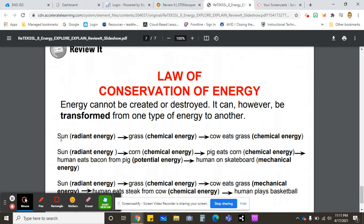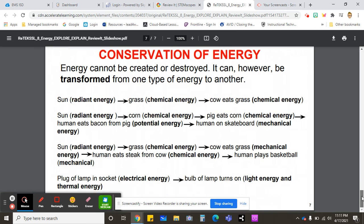For example, when the sun, which is radiant energy, shines on the grass, the grass turns it into chemical energy in the form of glucose. A cow eats that grass and gets chemical energy — that's where the cow is getting its energy from.